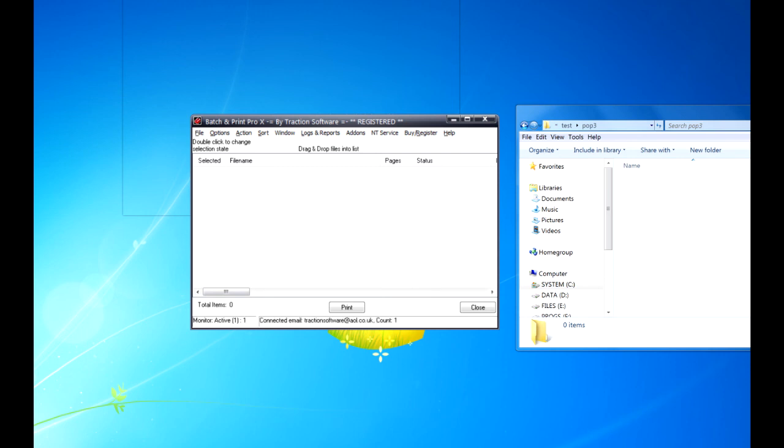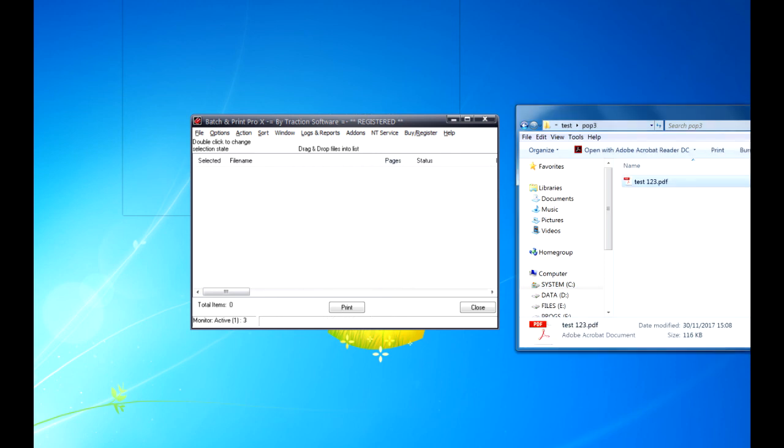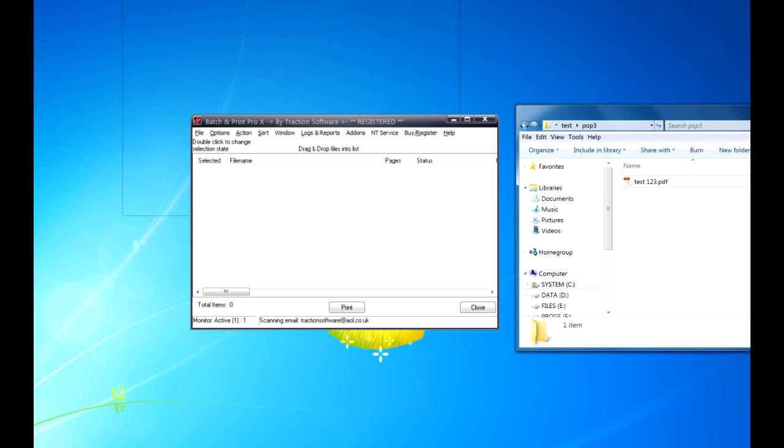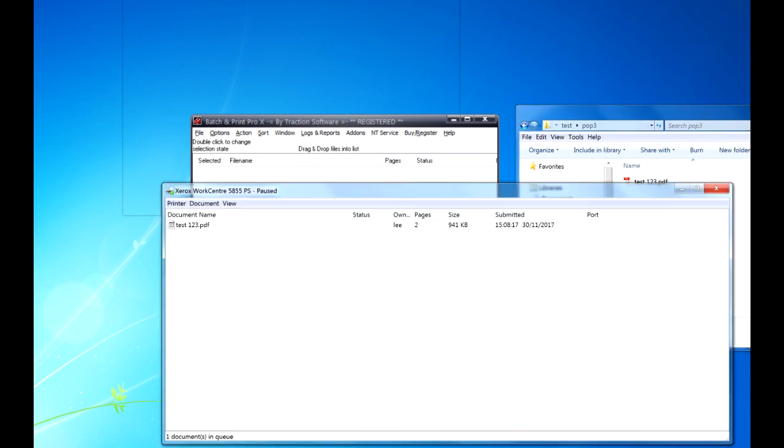So this time it's found the email. It's got Account 1, so it should download it, which it has. Test 1 2 3, which is attached to the email, and printed it out. And there it is on the printer.